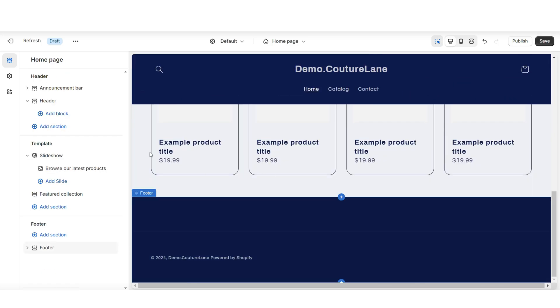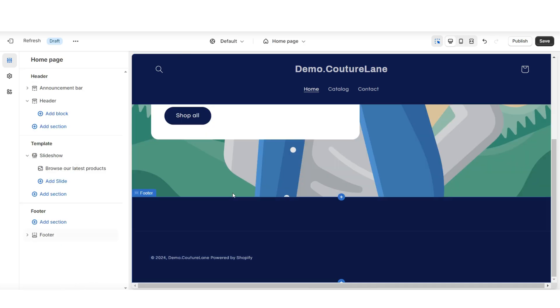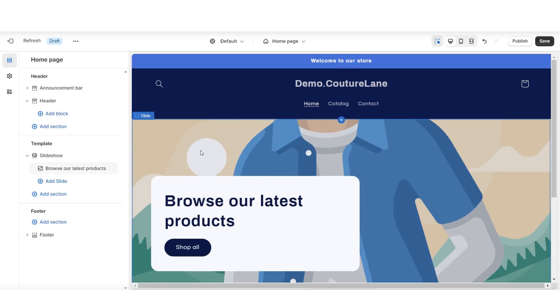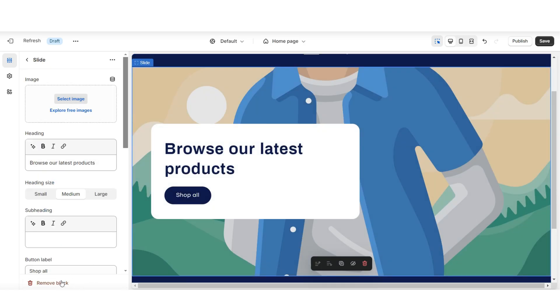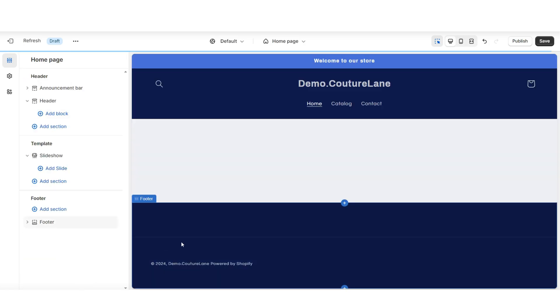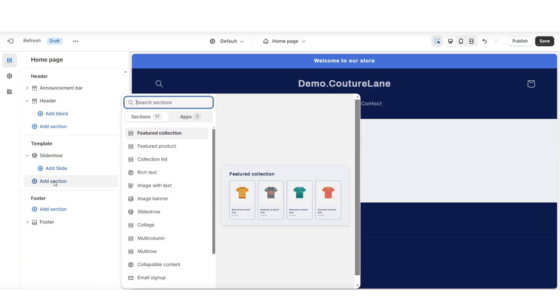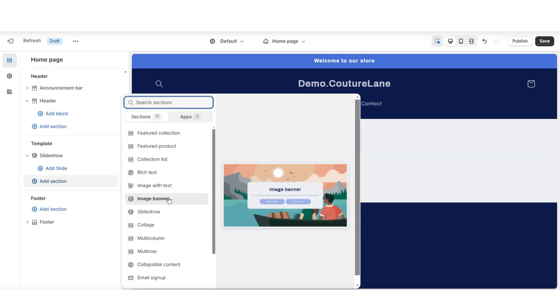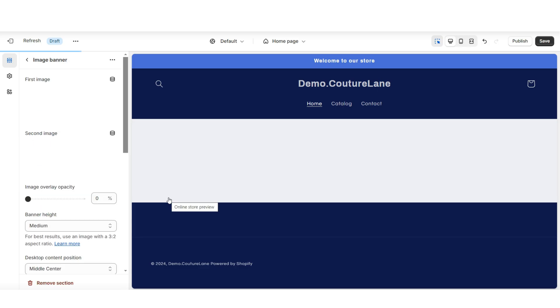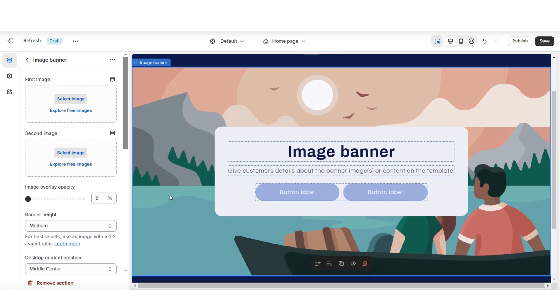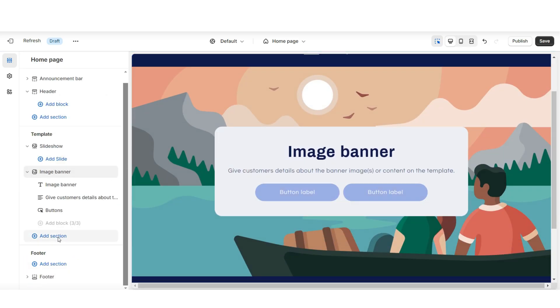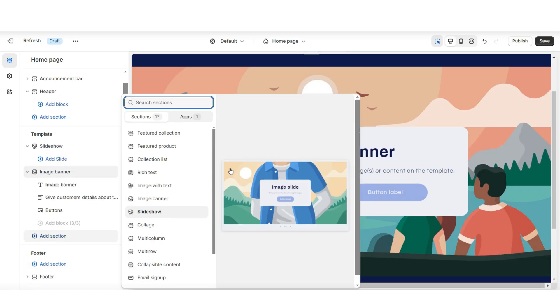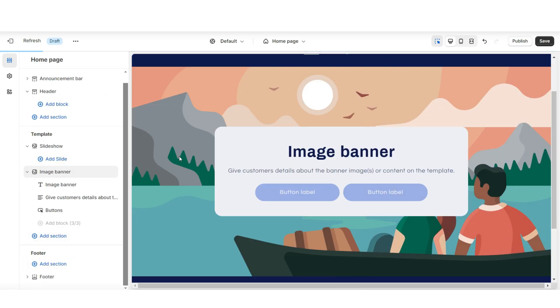I'm going to remove this email signup and this featured collection. Then I'll remove this slide. I'm going to click add section, and I'll be importing an image banner. Right below that, I'll be inserting a collection list.